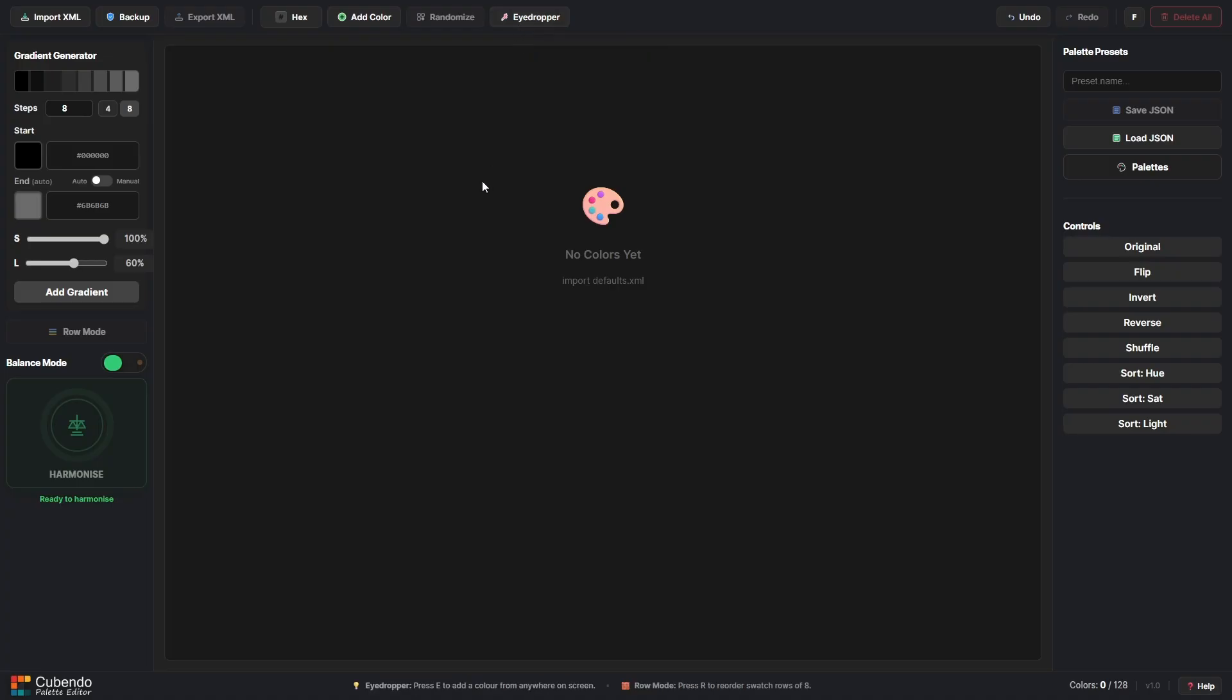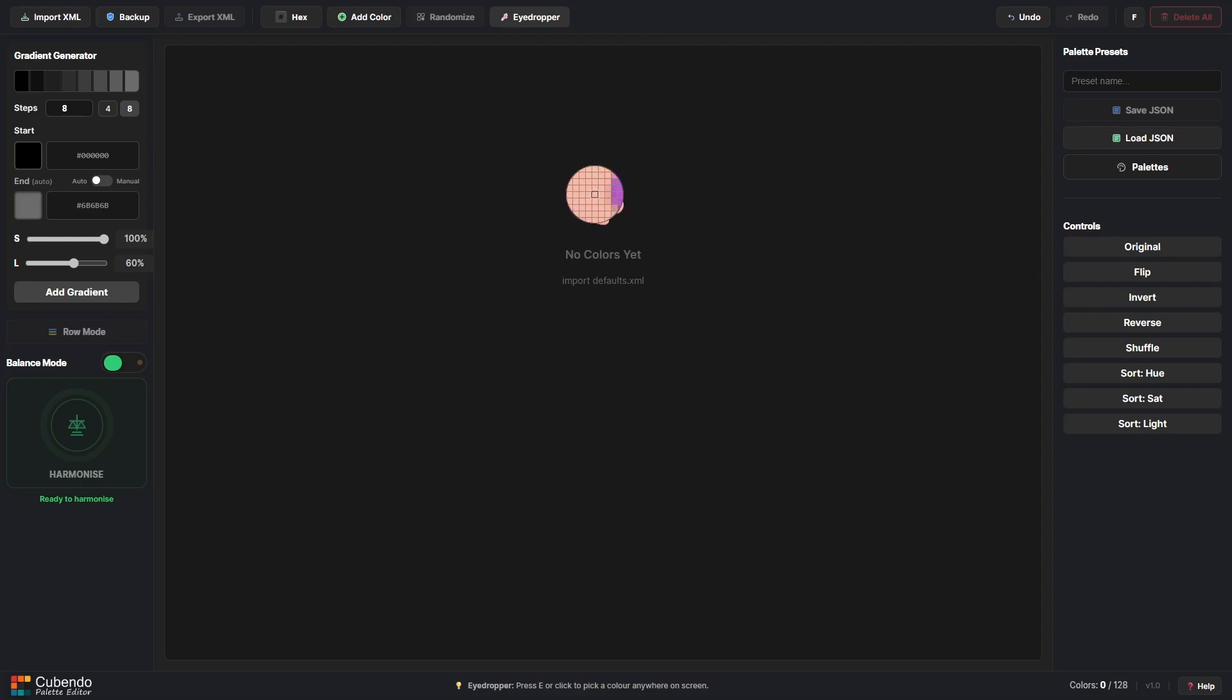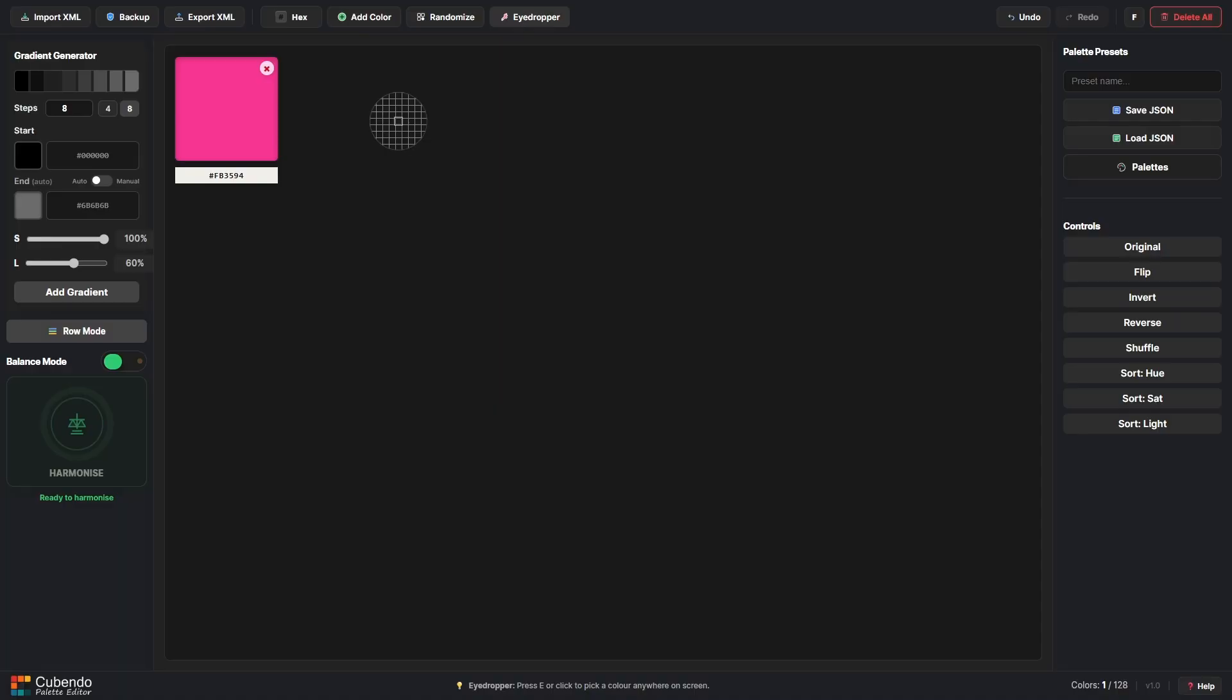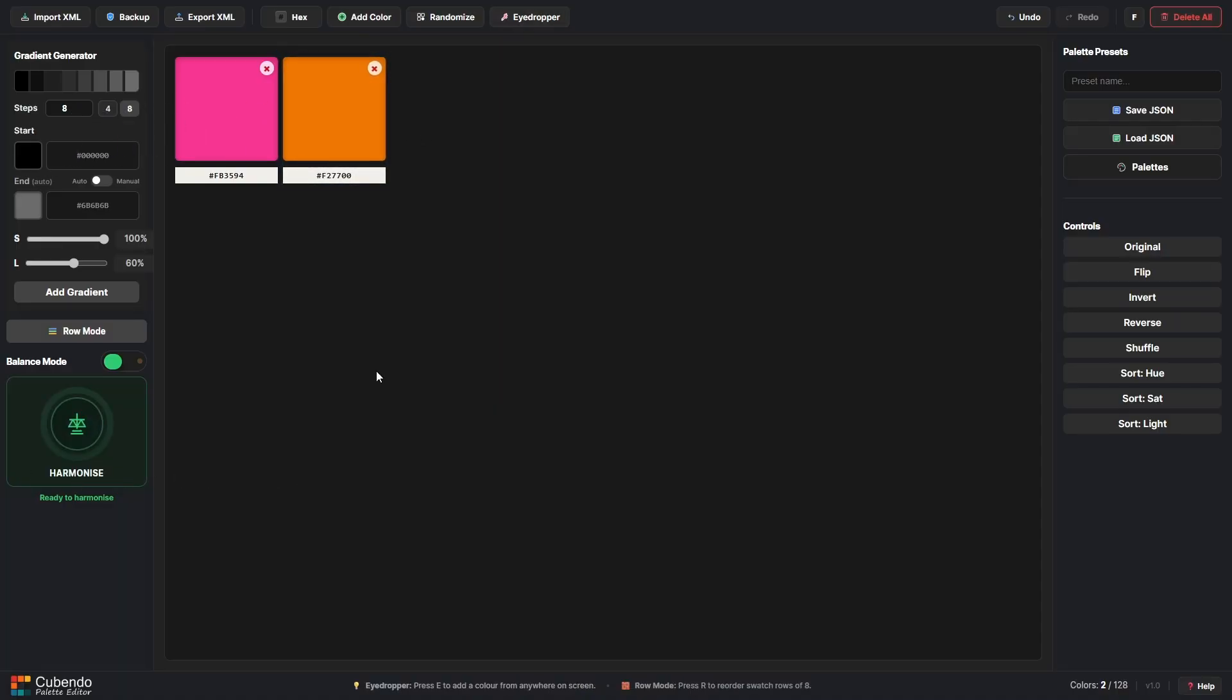A slightly quicker way if you're a little bit more prepared is using the eyedropper tool. You can have a reference image with different colors on and you can use this tool to extract colors from anywhere that you click on your screen. So if I take this onto a different screen and extract these colors you can build a palette in that way.